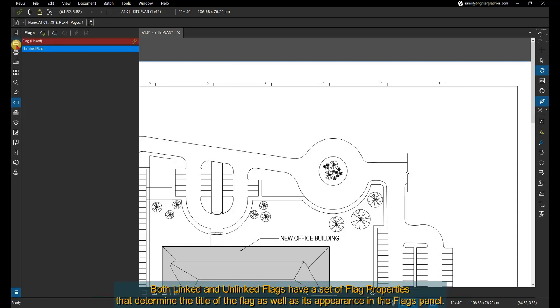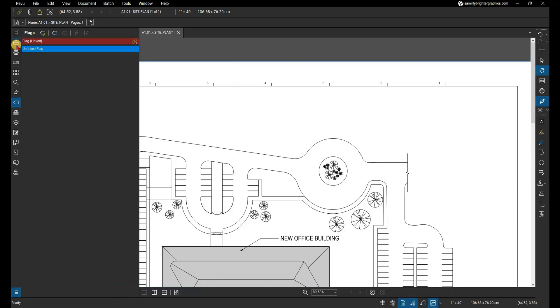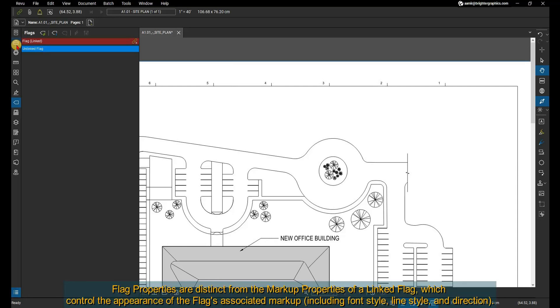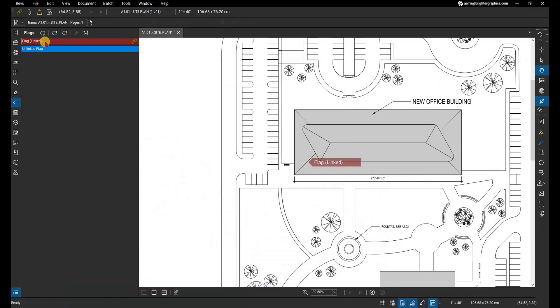Both linked and unlinked flags have a set of flag properties that determine the title of the flag as well as its appearance in the flags panel. Flag properties are distinct from the markup properties of a linked flag, which control the appearance of the flag's associated markup, including font style, line style, and direction.